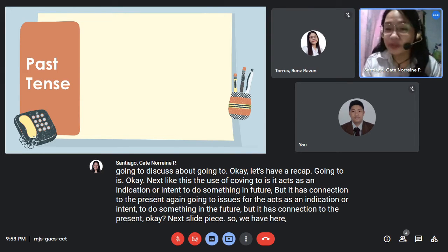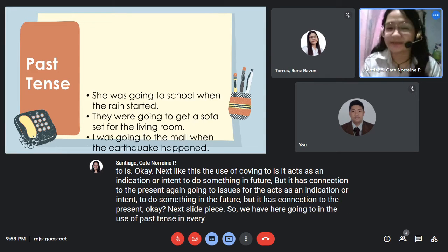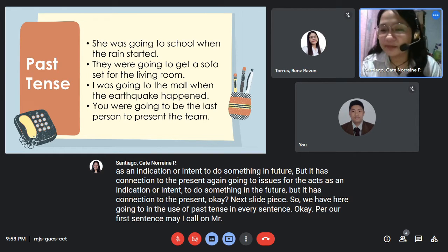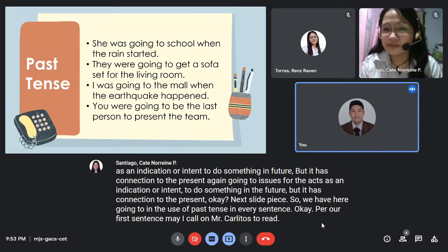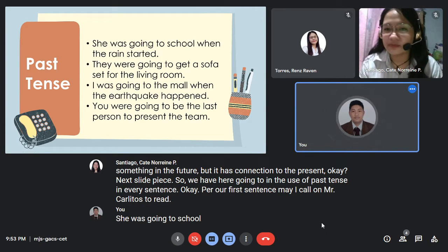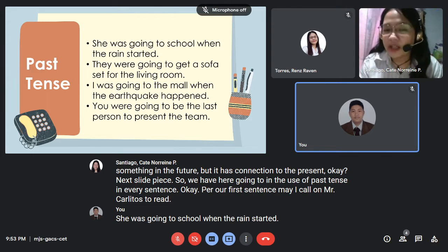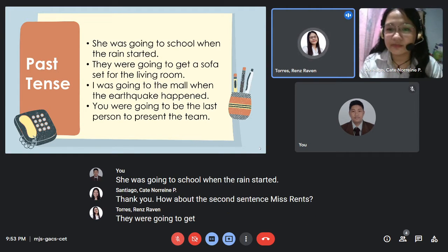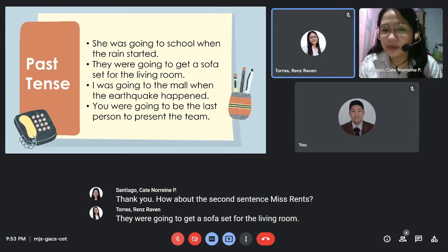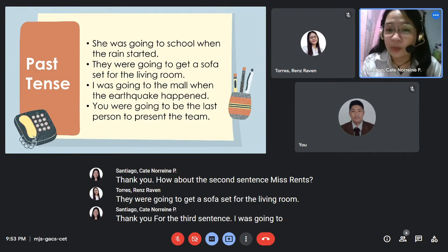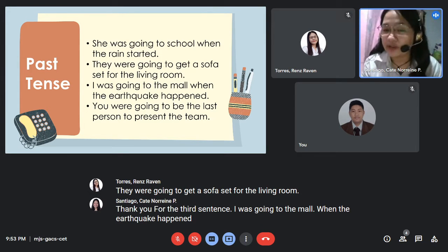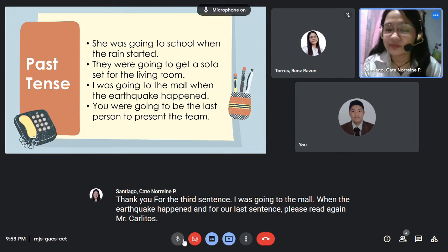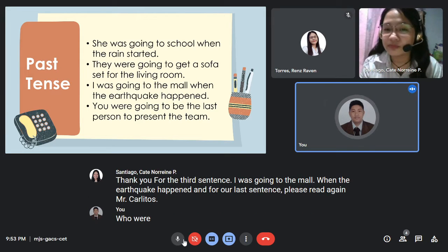We have here 'going to' in the use of past tense in every sentence. For our first sentence, may I call on Mr. Carlitos to read. How about the second sentence, Ms. Renz? 'They were going to get a sofa set for the living room.' For the third sentence: 'I was going to the mall when the earthquake happened.' And for our last sentence, Mr. Carlitos: 'You were going to be the last person to present the theme.'